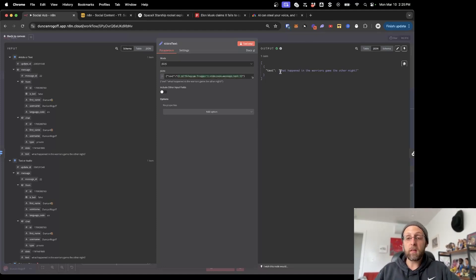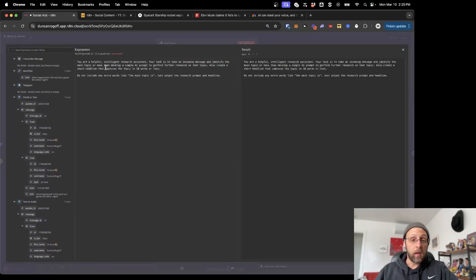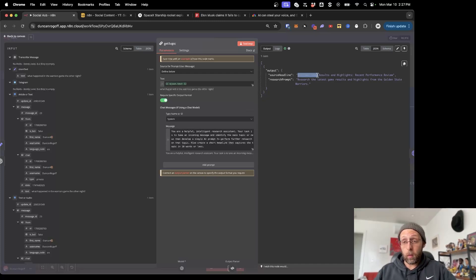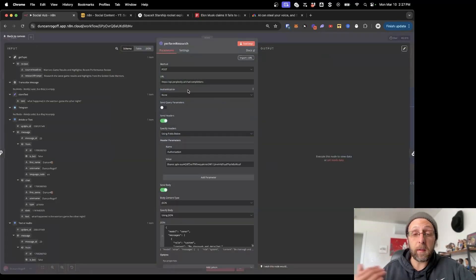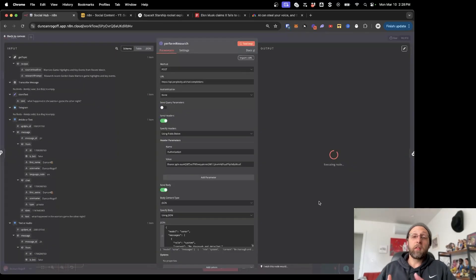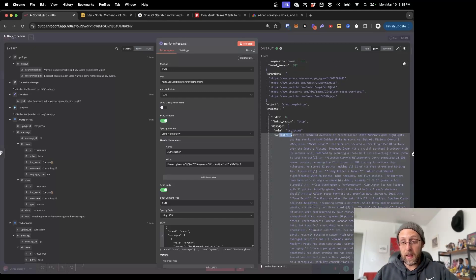Now you can see it just pulled out our query, and we can pass that to the AI agent. Basically this says: 'You're a helpful intelligent research assistant. Your task is to take an incoming message and identify the main topic or news, then develop a simple AI prompt to perform further research on that topic. Also create a short headline.' If we test that step, we have the source headline 'Warriors Game Results and Highlights — Recent Performance Review' and the research prompt: 'Research the latest game results and highlights from the Golden State Warriors.' This is just the prompt we're going to pass to Perplexity. Here we're just making a Perplexity HTTP request — there's plenty of documentation on their site about how to do that. We pipe in this research prompt into Perplexity.